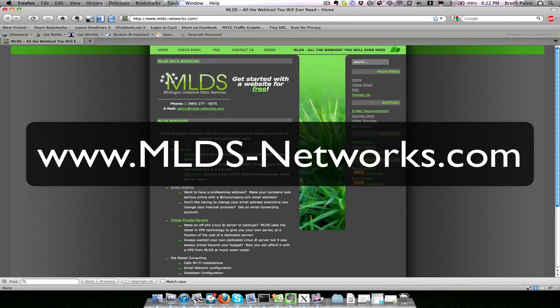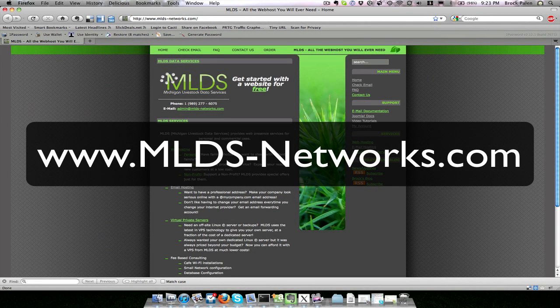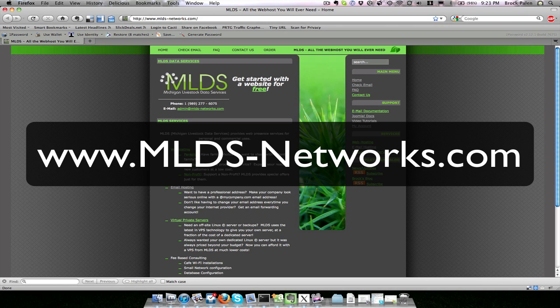This Joomla 1.5 video tutorial was provided by MLDS Networks. You can find us online at www.mlds-networks.com.